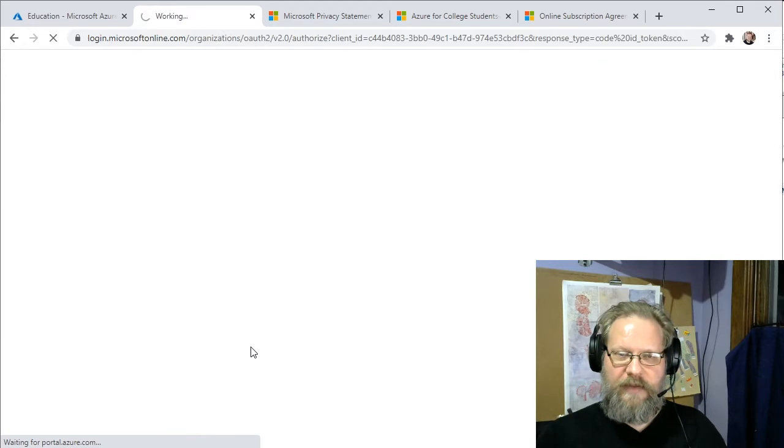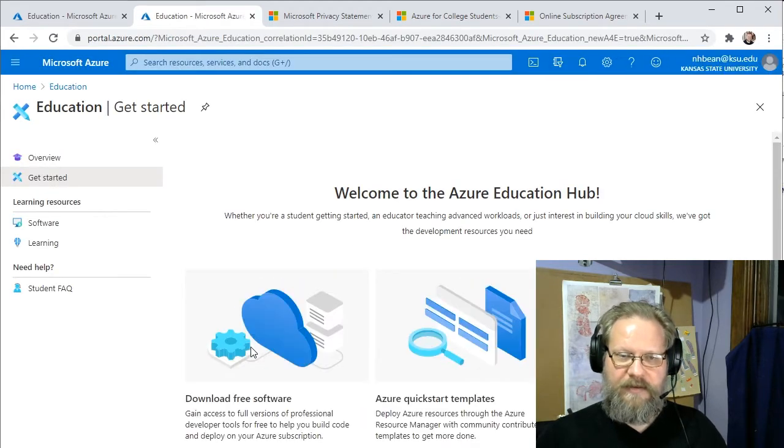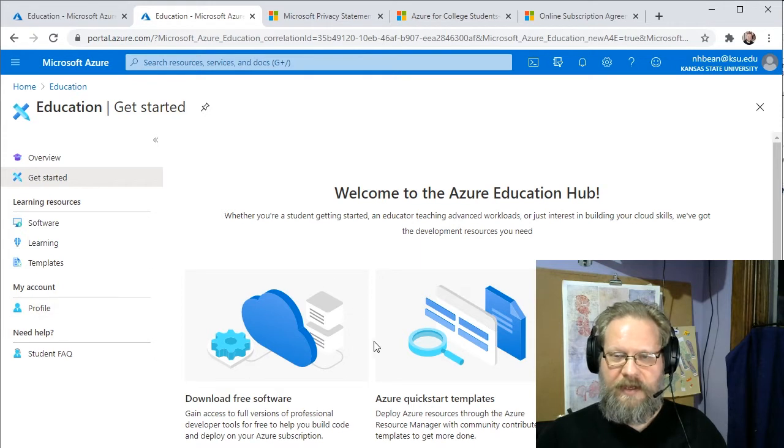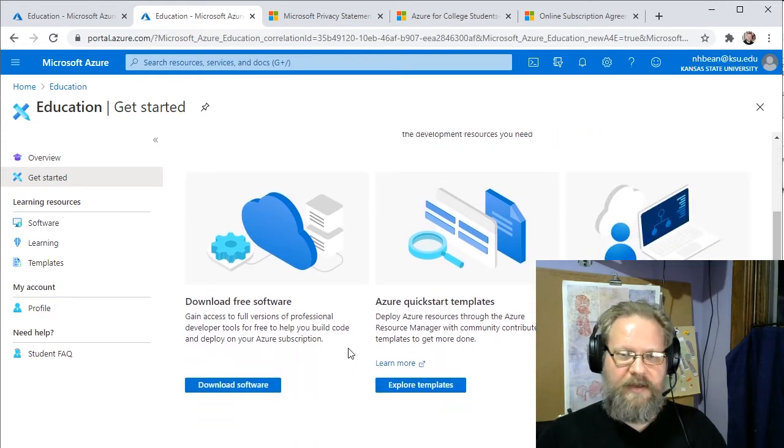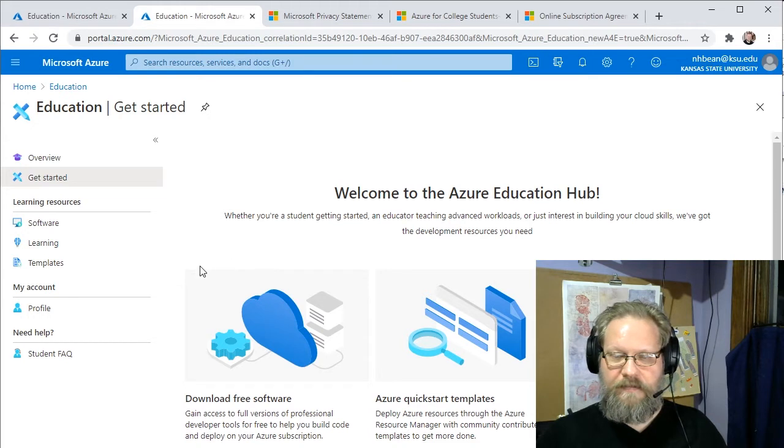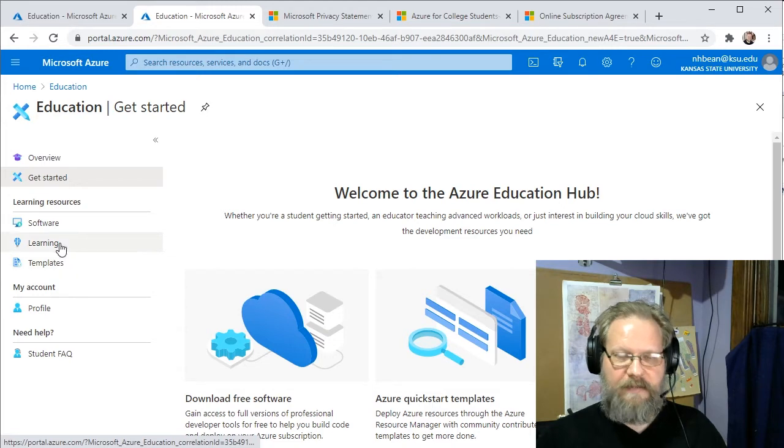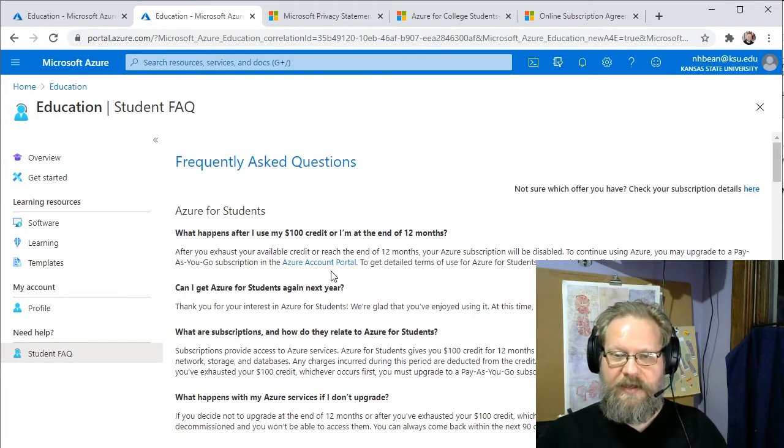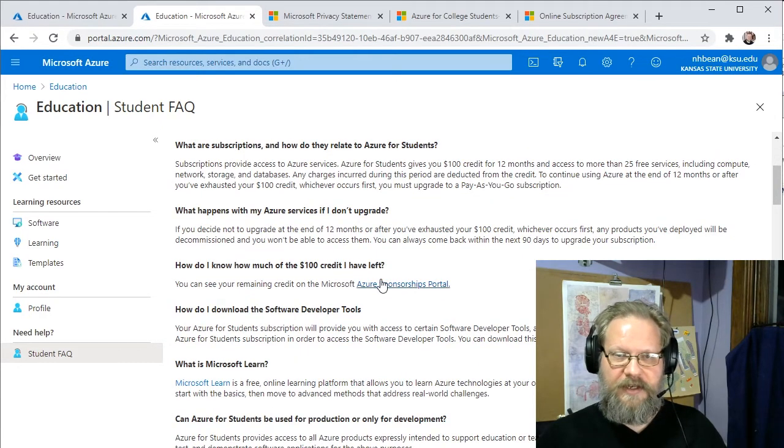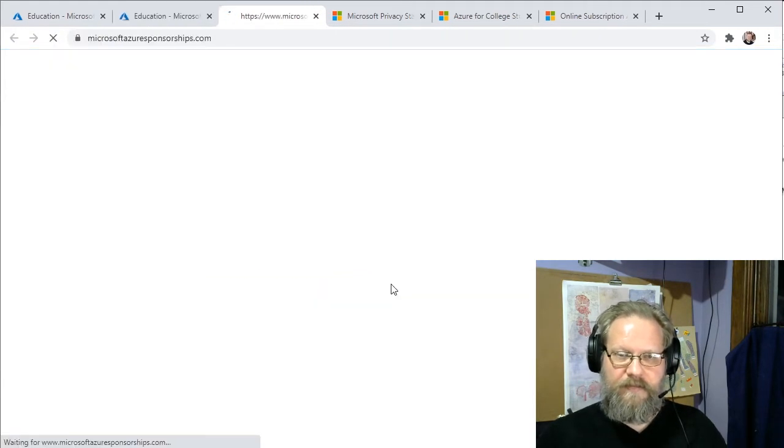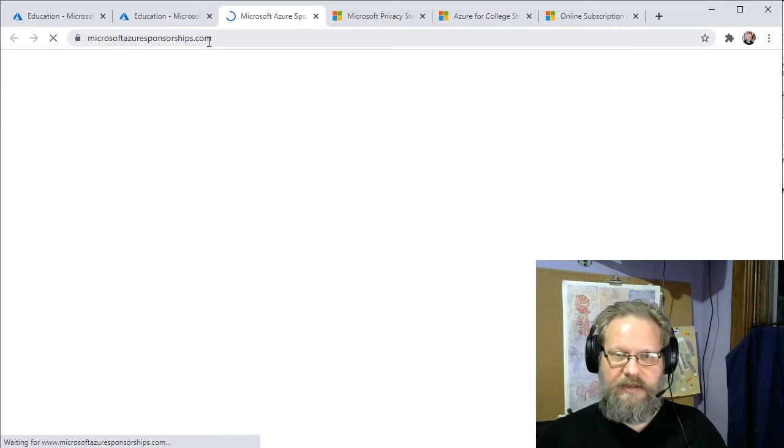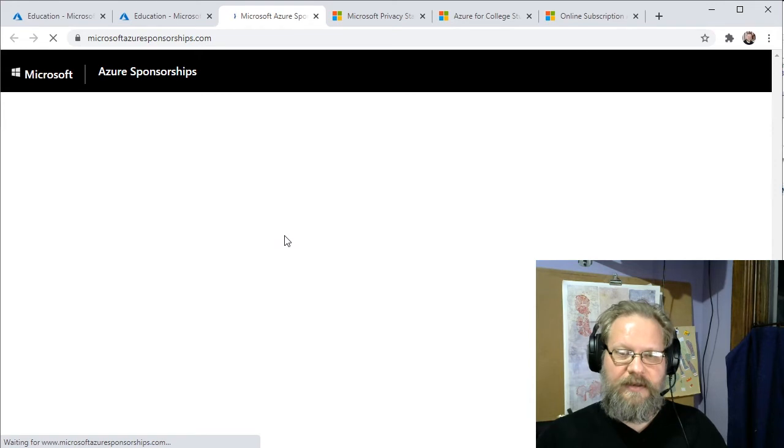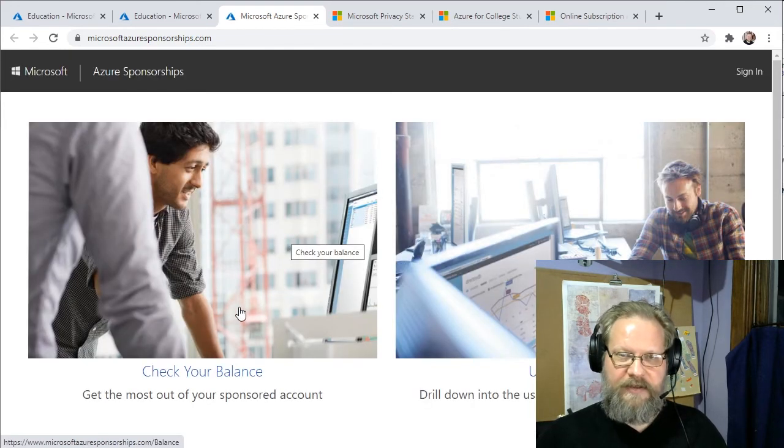And again, you can download free software. But to see that our credits have actually been set up, we can jump to the student account and look at the Azure Sponsorships Portal. It's linked in there. And this will show us basically how many credits we still have remaining on our account. If we click this Check Your Balance link.